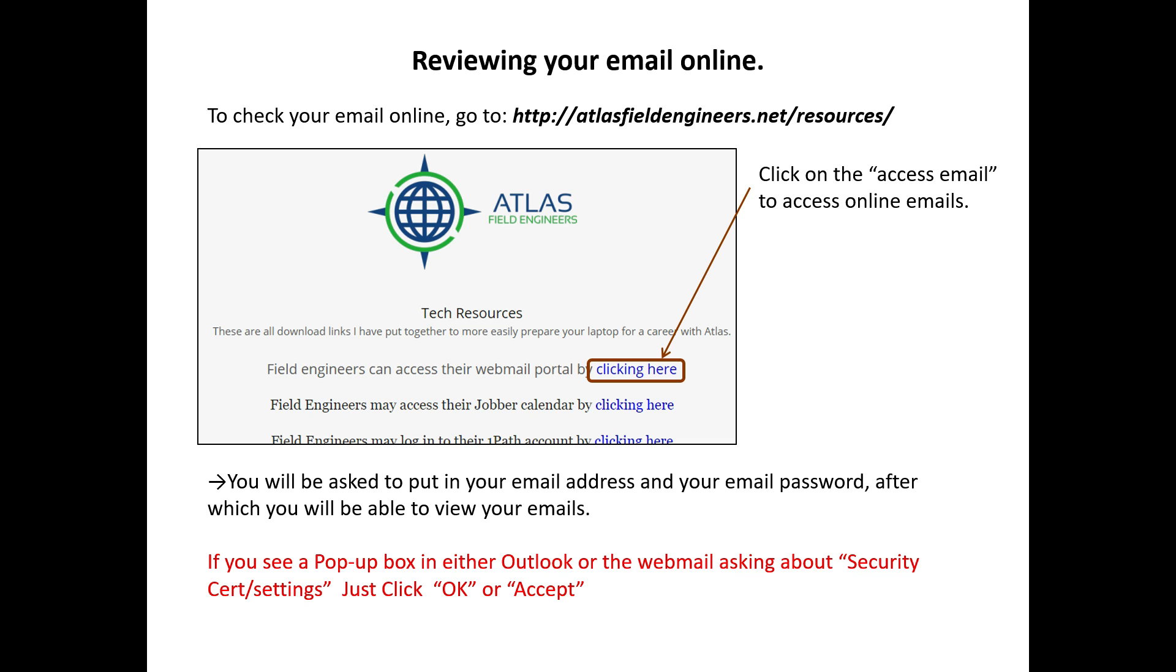Also, if you see a popup during your Outlook or Webmail setup, you might get a Security Certificate Settings popup. Make sure you just click OK or Accept.